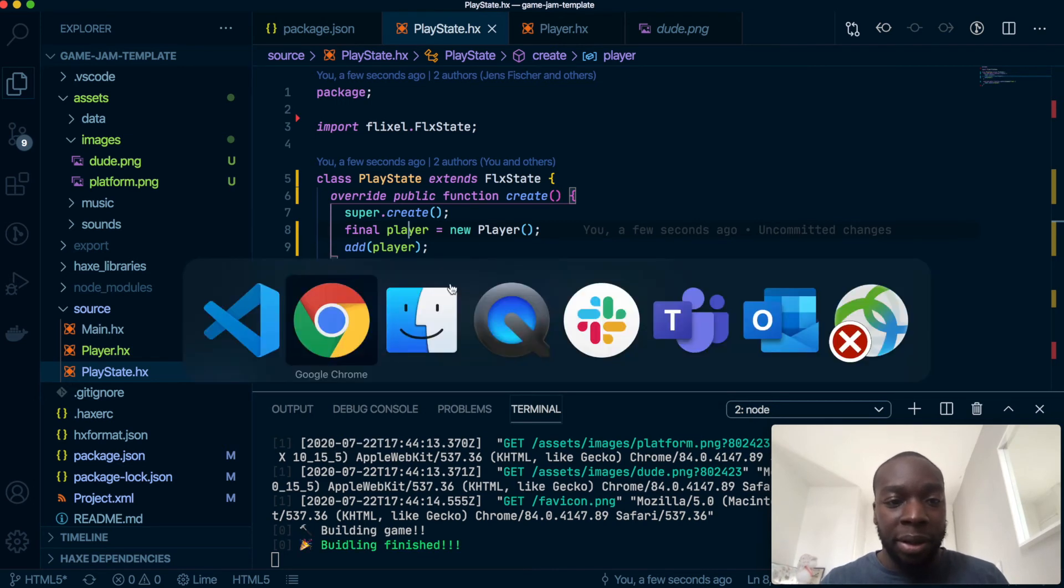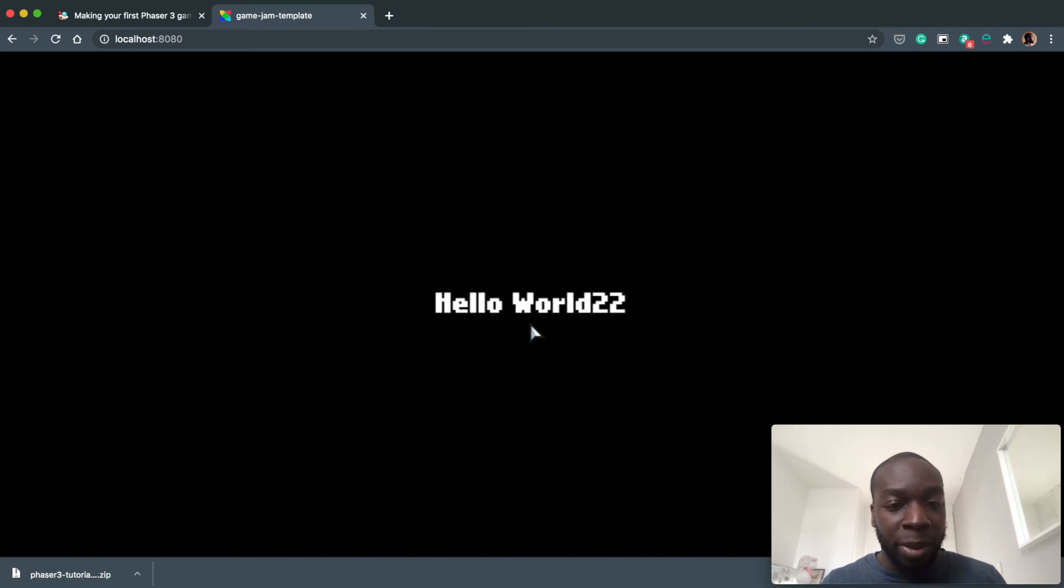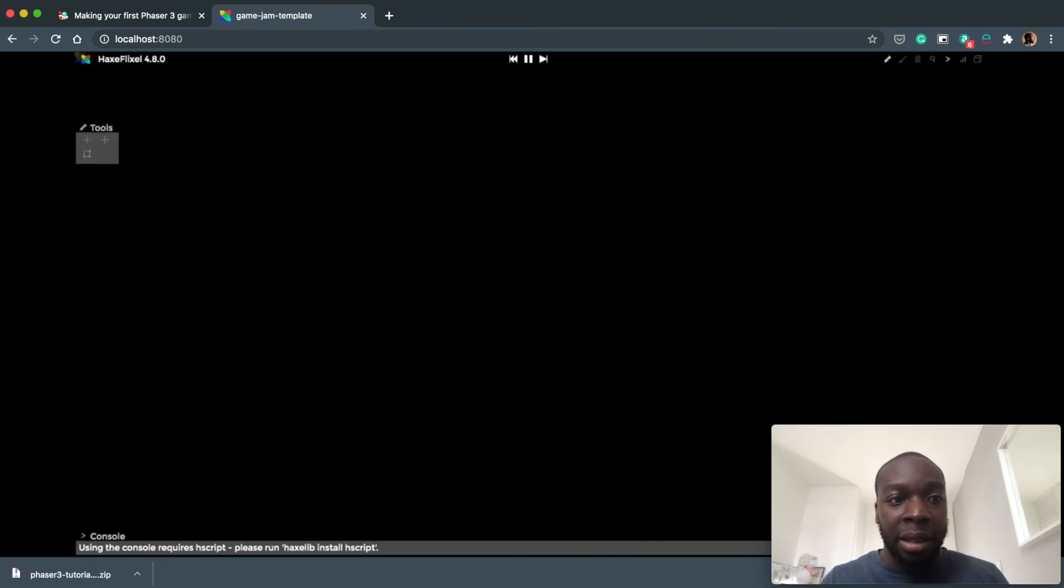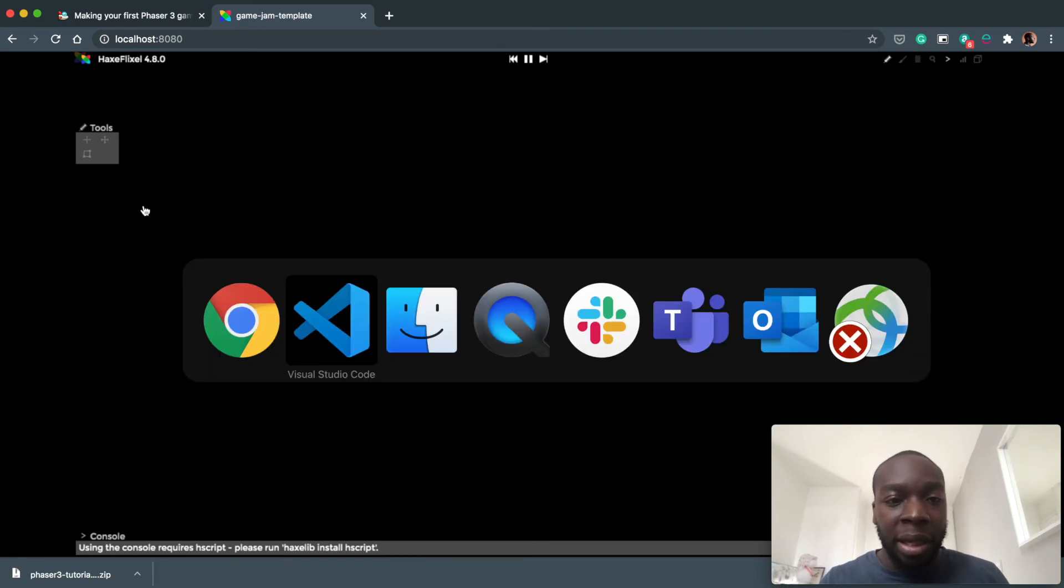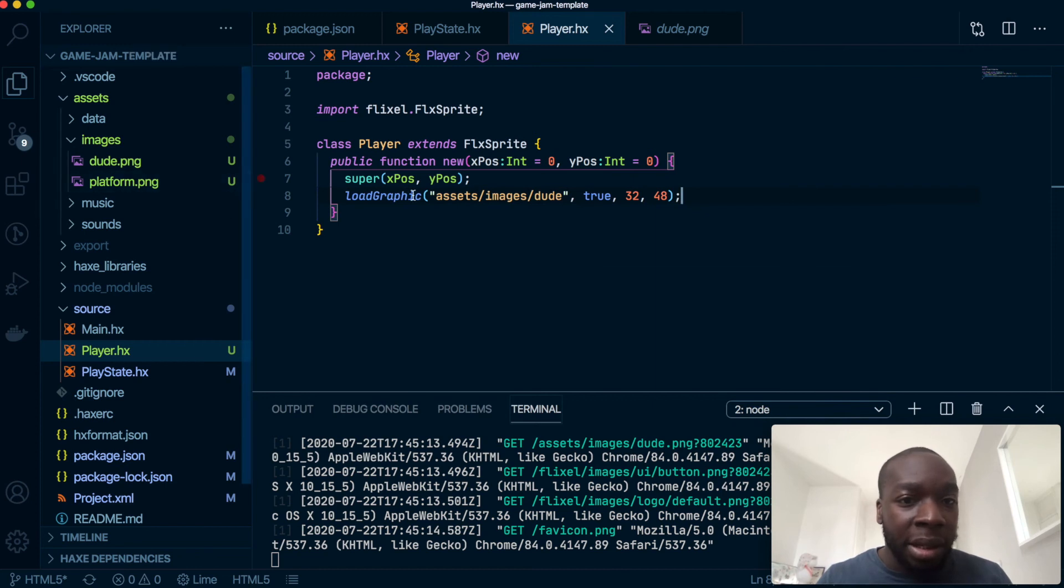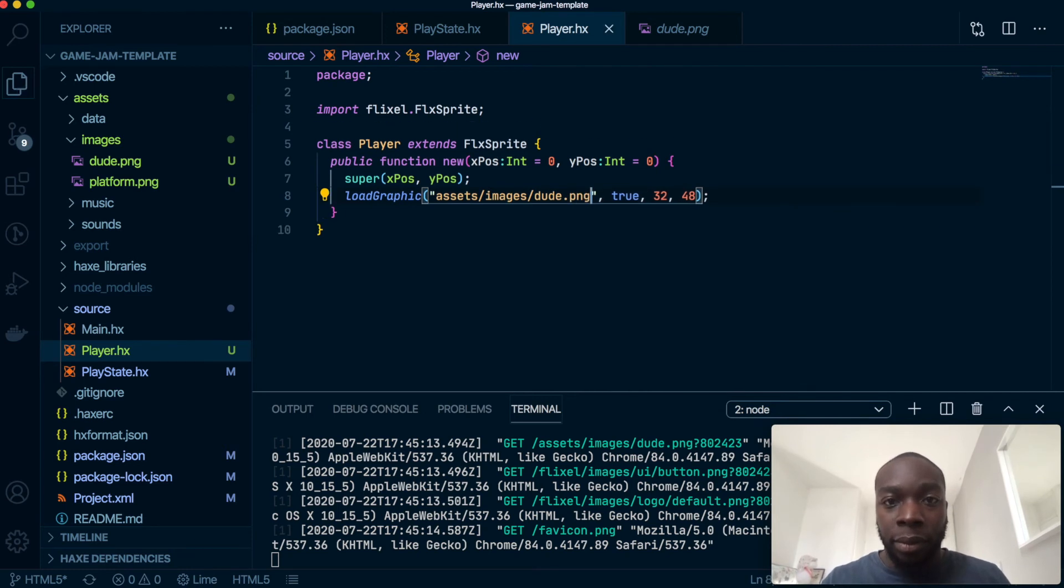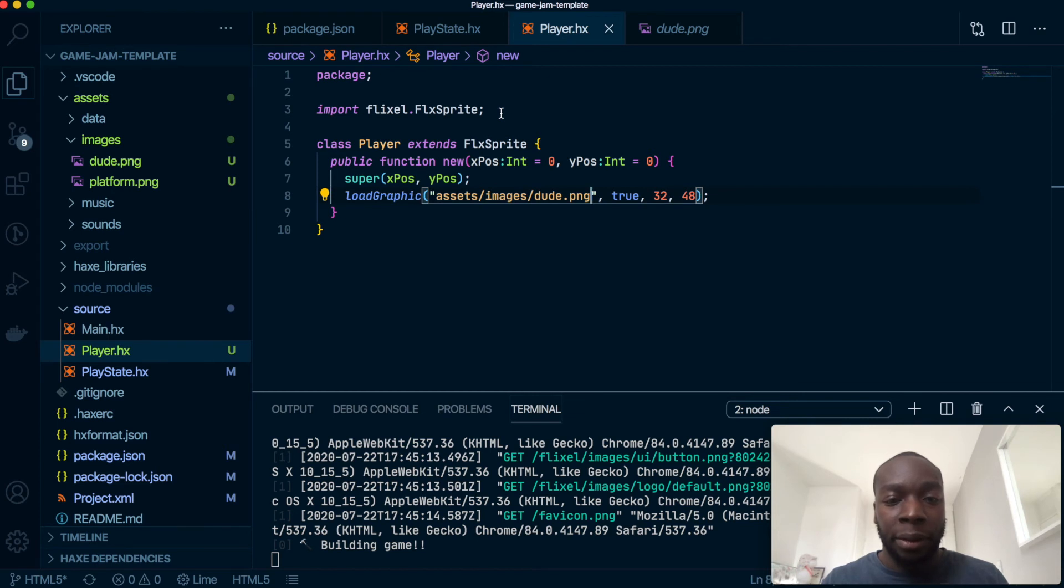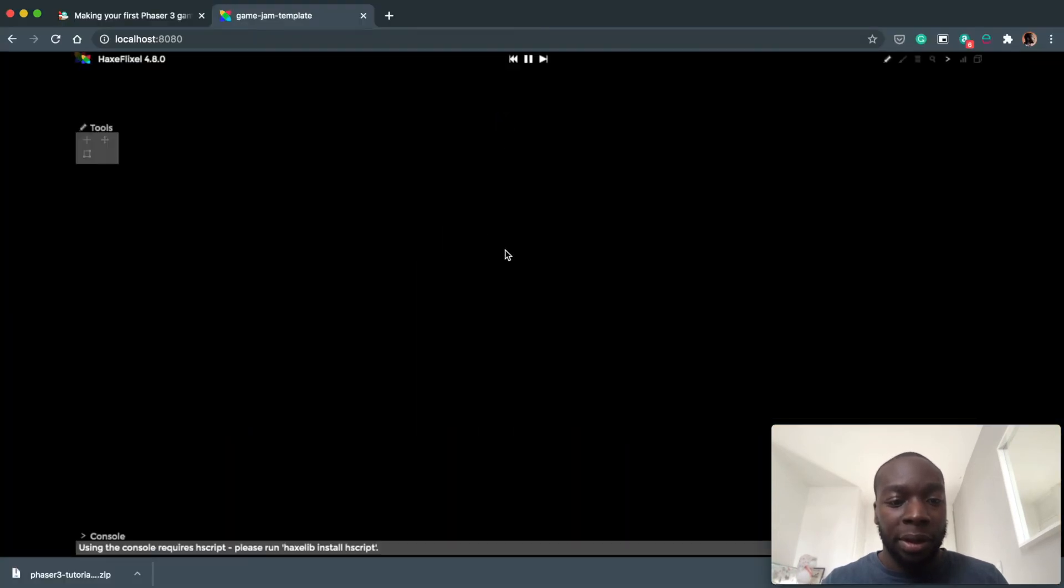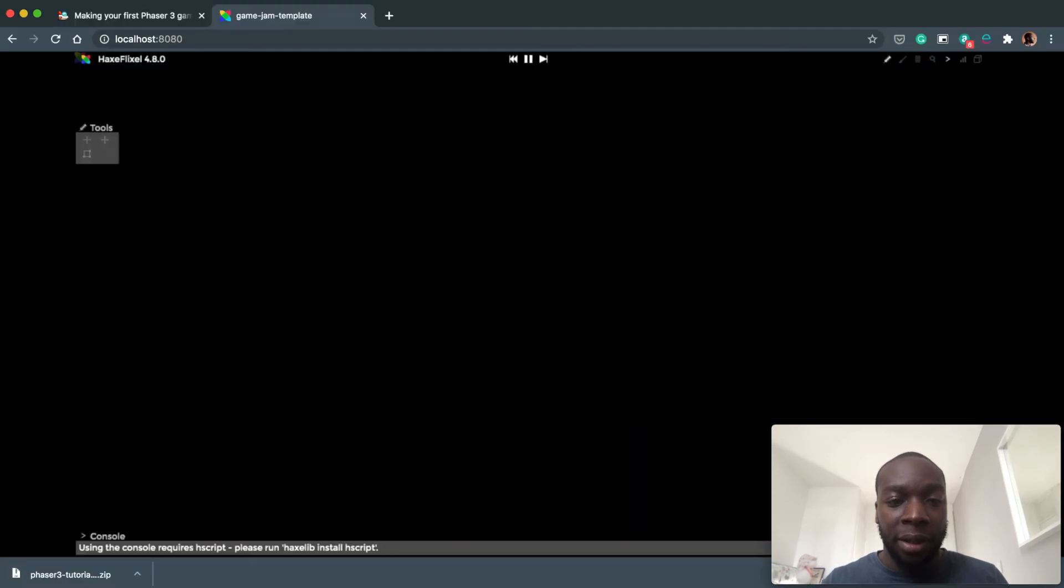Go to the browser, hard refresh which is of course command shift R, and then we don't have our sprites so something went wrong with it. Let's see what's going on. So here assets images dude - ah I forgot to do png.